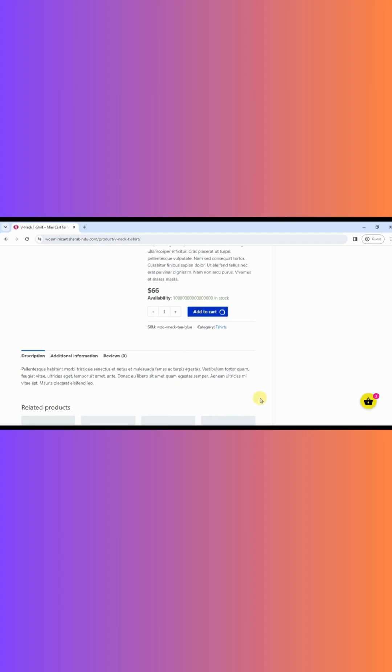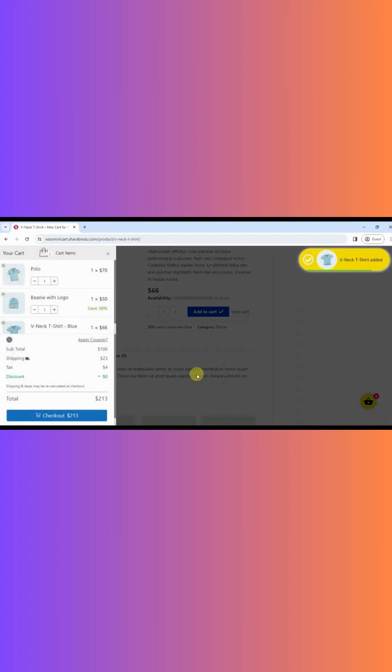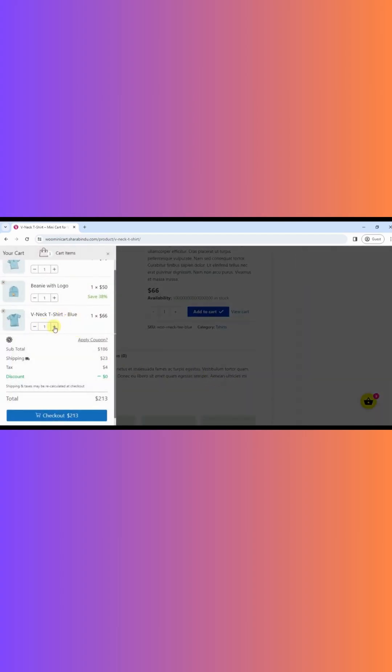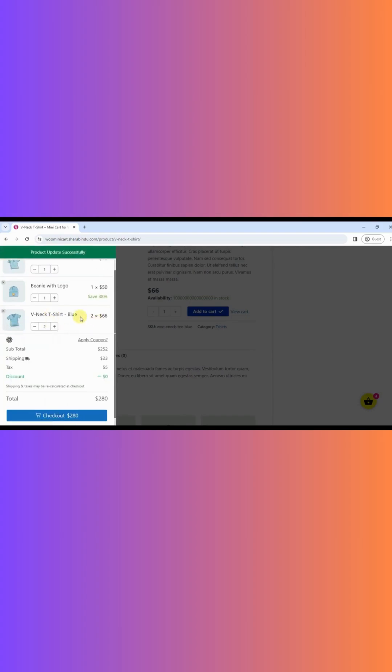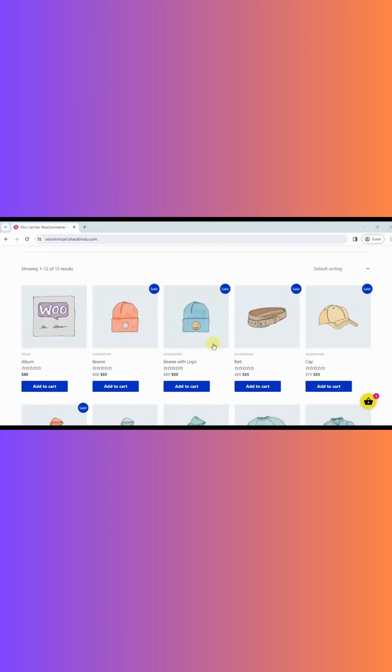This plugin notifies the customer that the product has been added to cart. An animation notification will inform the customer about the carted product.